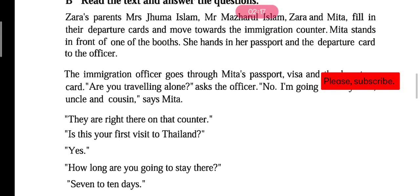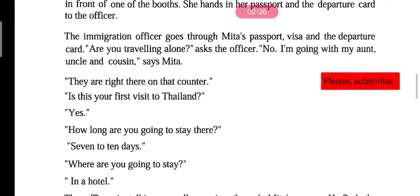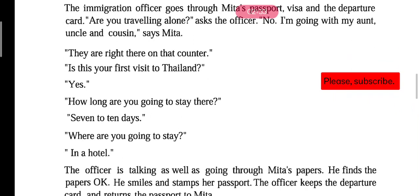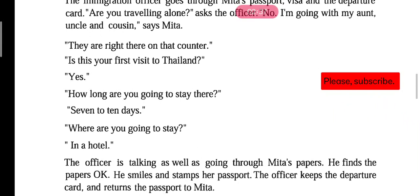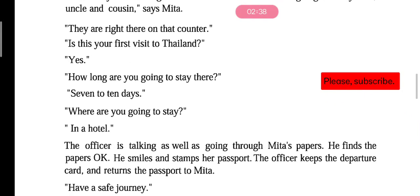Then the officer asks: 'Is this your first visit to Thailand?' — meaning, is this your first time visiting Thailand? Mita says yes. Then the officer asks: 'How long are you going to stay there?' — meaning, how many days will you stay there? 'Seven to ten days,' says Mita — meaning seven to ten days. The officer asks: 'Where are you going to stay?' — where will you stay? Mita says: 'In a hotel.'